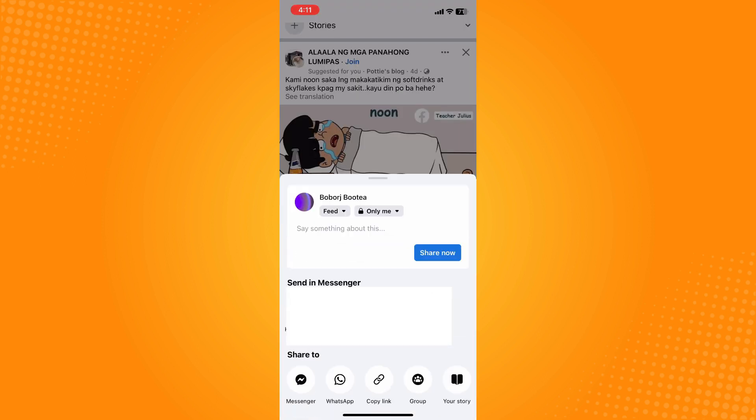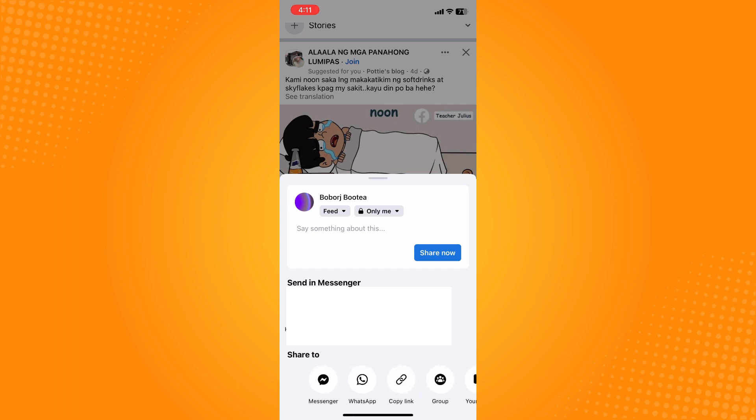Here you will see 'share to', and under share to you will see a lot of options - you will see Messenger, share it to WhatsApp, copy link, group, your story, and so on and so forth.